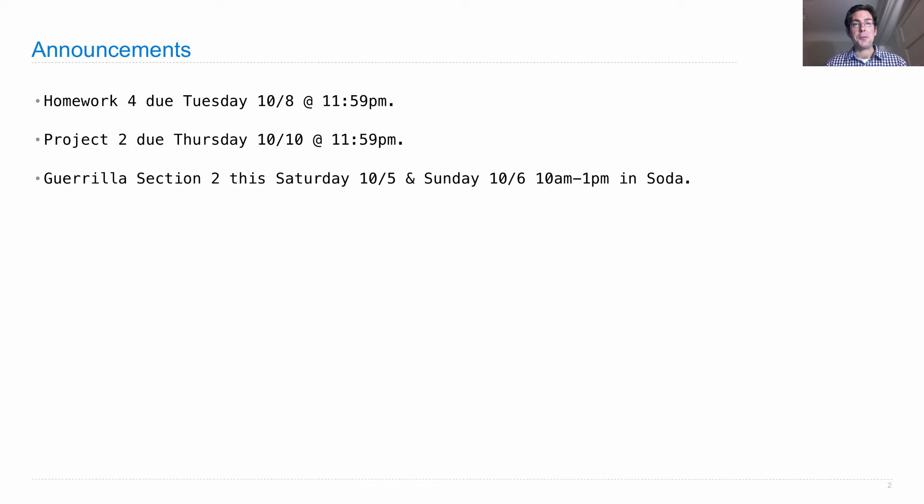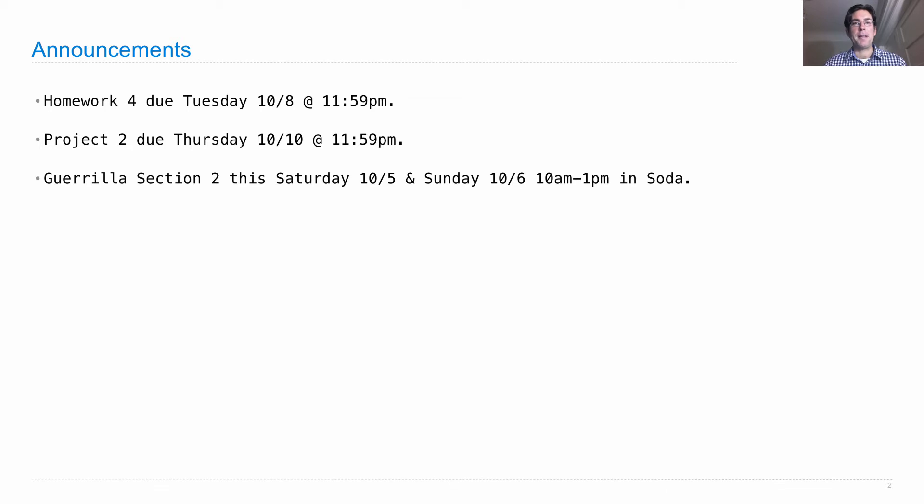This weekend, there's a guerrilla section number 2 this Saturday and Sunday. It's the same section, we just run it twice to accommodate as many people as possible. It will run from 10 a.m. to 1 p.m. in SODA. Meet on the third floor and you'll disperse throughout the building.